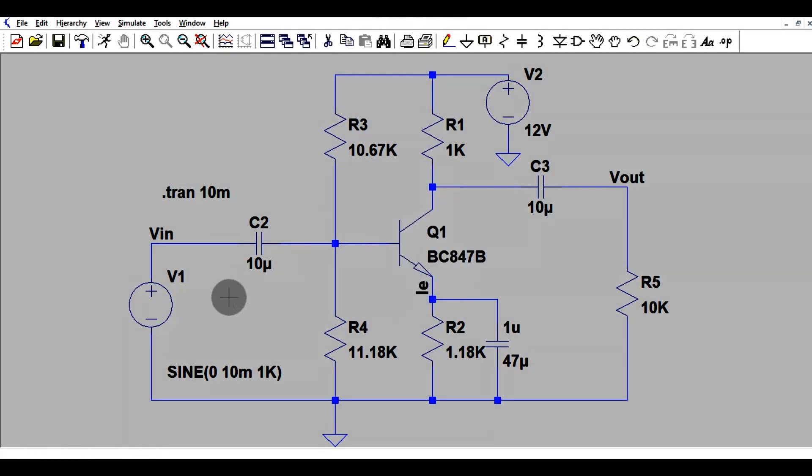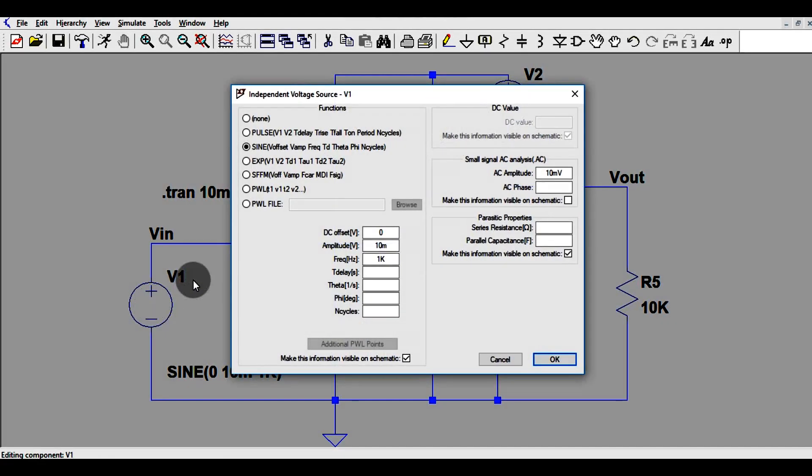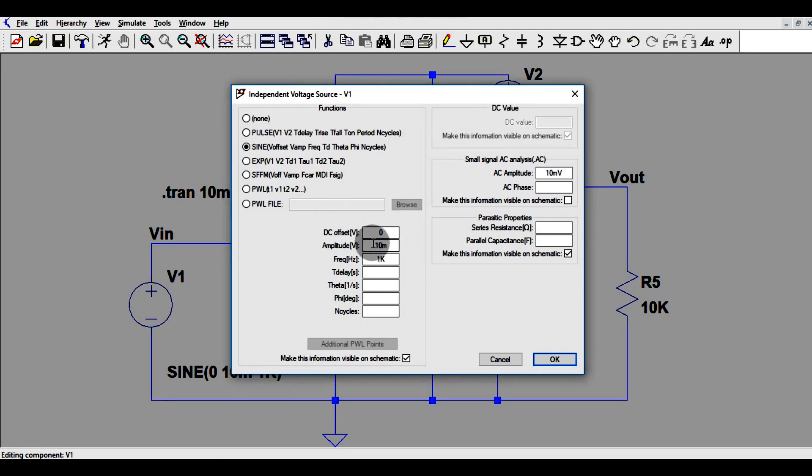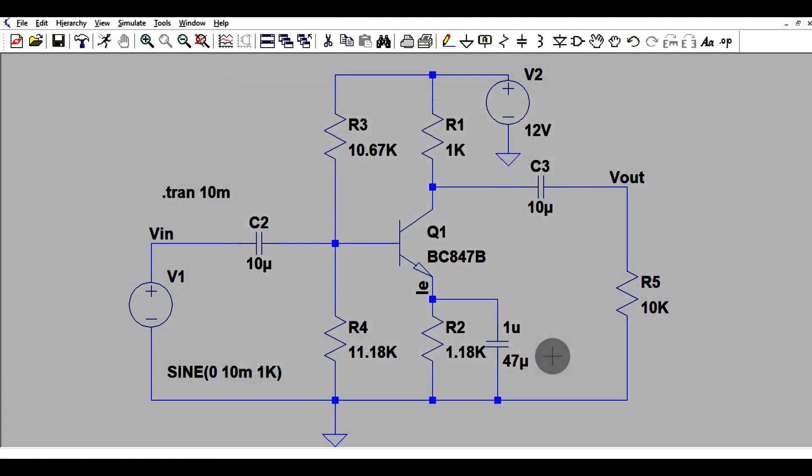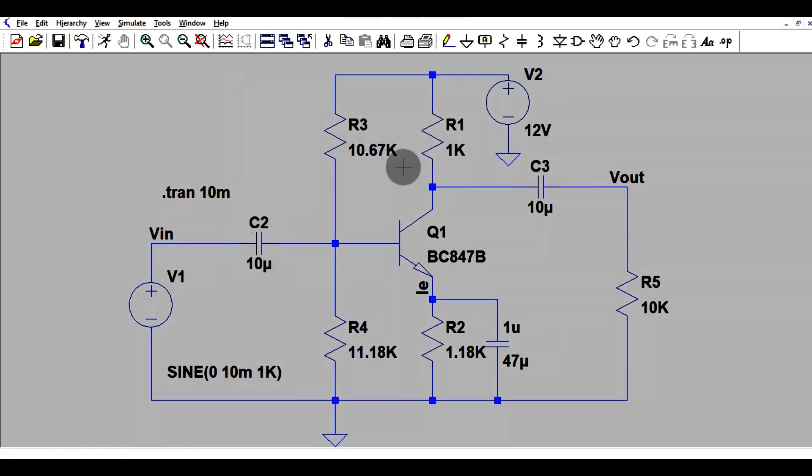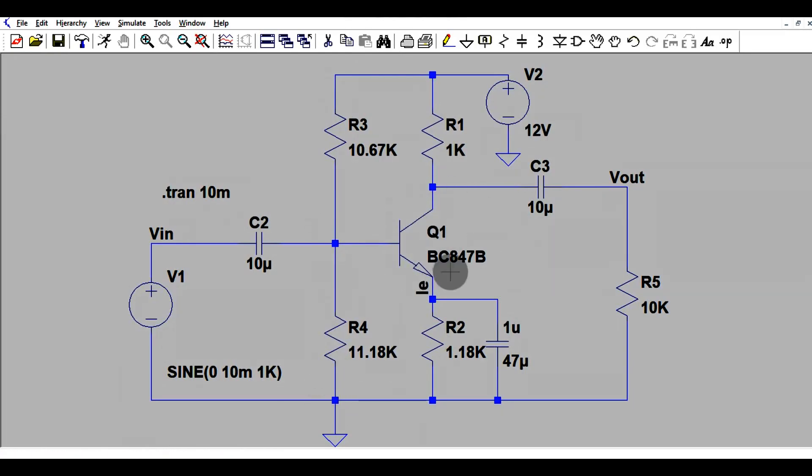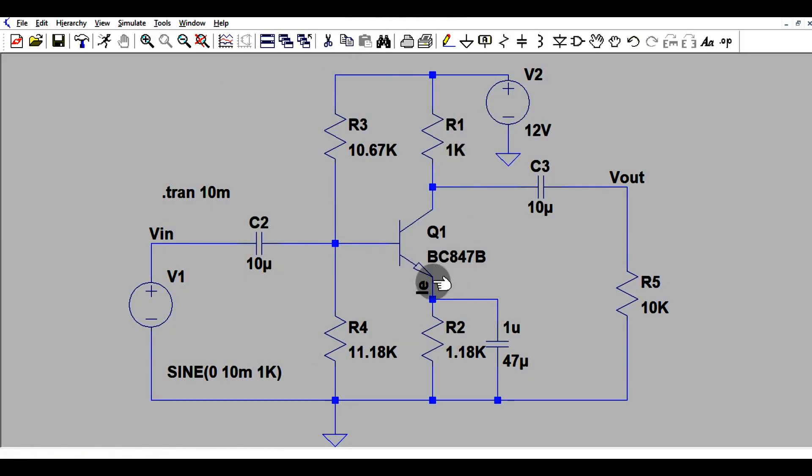Here we have a sinusoidal source with DC offset voltage zero, amplitude 10 millivolt with frequency of 1 kilohertz. This is the coupling capacitor 10 microfarad. This is the potential divider biasing of an amplifier. This is the transistor BC847. Then we have this bypass capacitor of 47 microfarad.